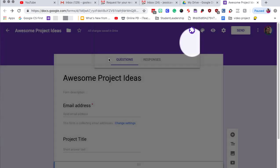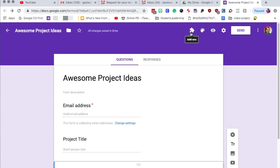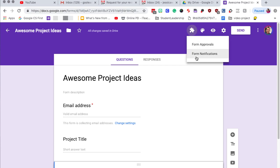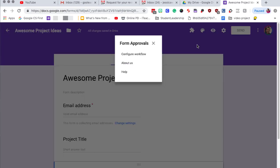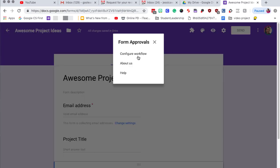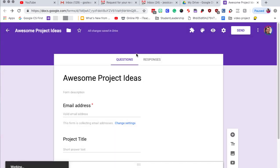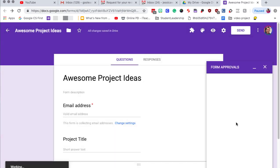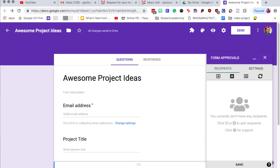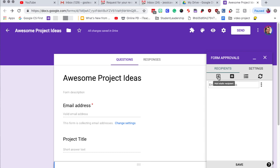The next step is to go ahead and start configuring it. We're going to click on add-on form approvals and then the little gear will pop up. Okay configure workflow. So from this tab we are going to actually configure the settings for the person who's going to recommend and the person who's going to approve. So we're going to click on this one.